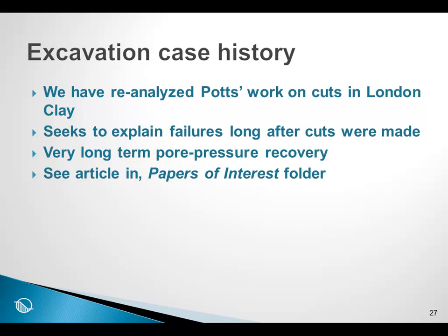The negative pore water pressures have disappeared over the decades, and that is why the slopes are now failing after so many years after they were actually constructed. So he used this to explain the failures, and it was the relaxation or the equalization of the negative pore pressures that came about from creating the cut itself. Once again, we have documented the reanalysis of some of the work that Potts has done using sigma-w. And once again, if you look on the CD in the folder Papers of Interest, there's a document that summarizes the work that we have done using sigma-w to analyze this case history.